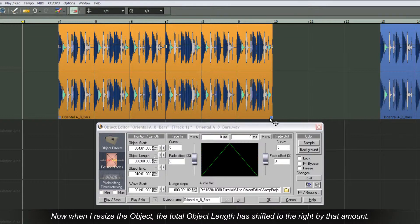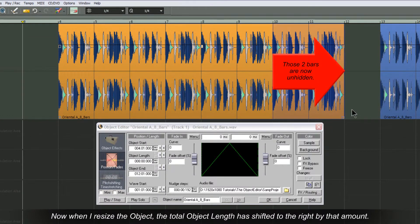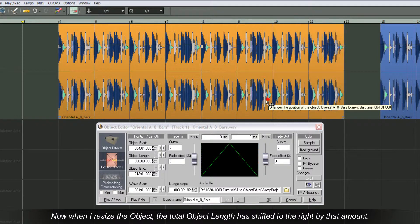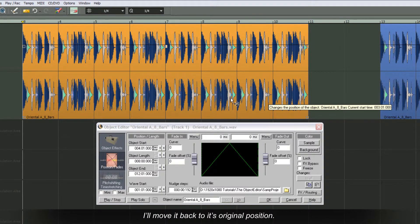Now when I resize the object, the total object length has shifted to the right by that amount. I'll move it back to its original position.